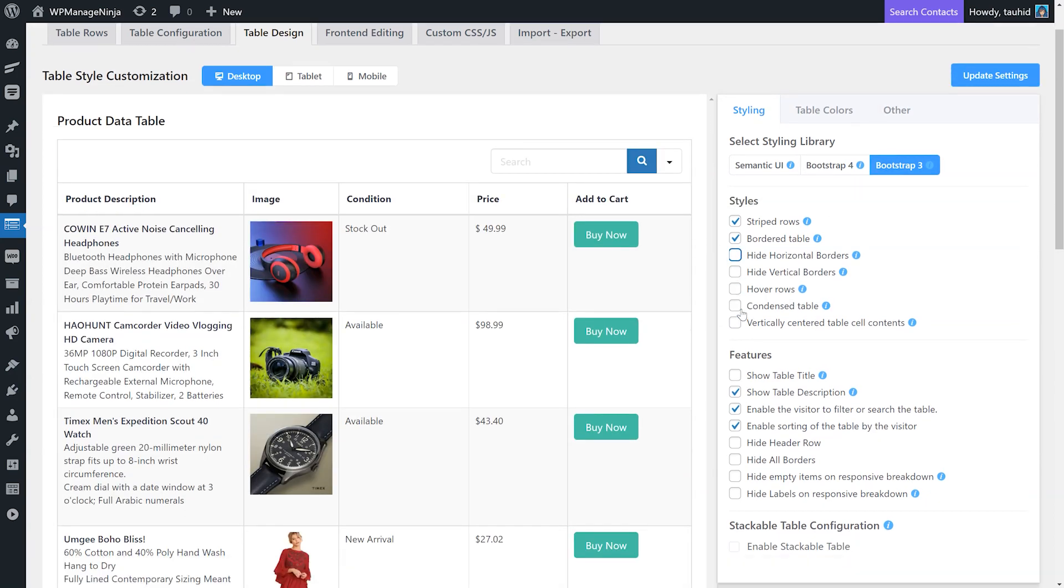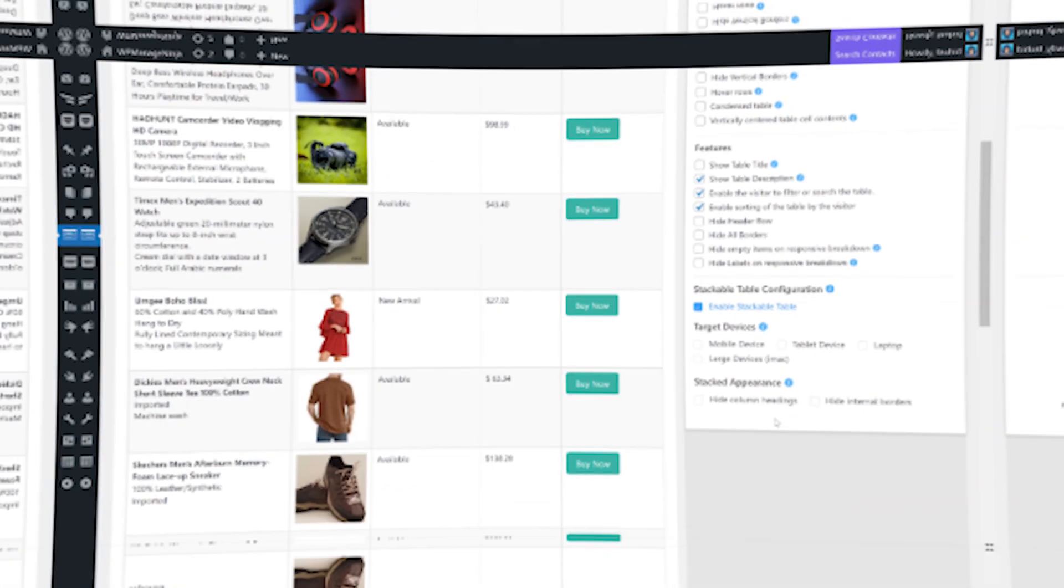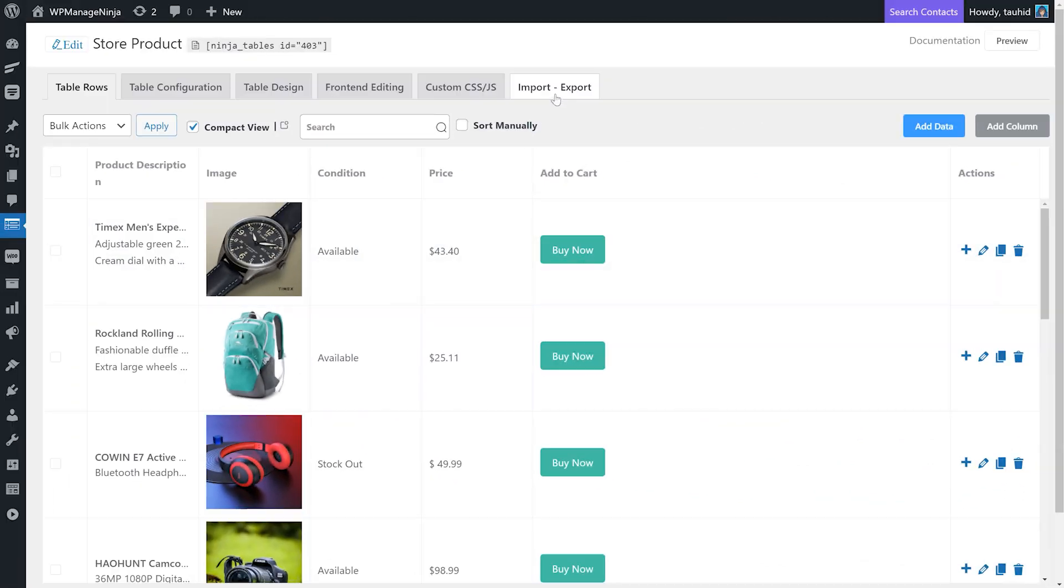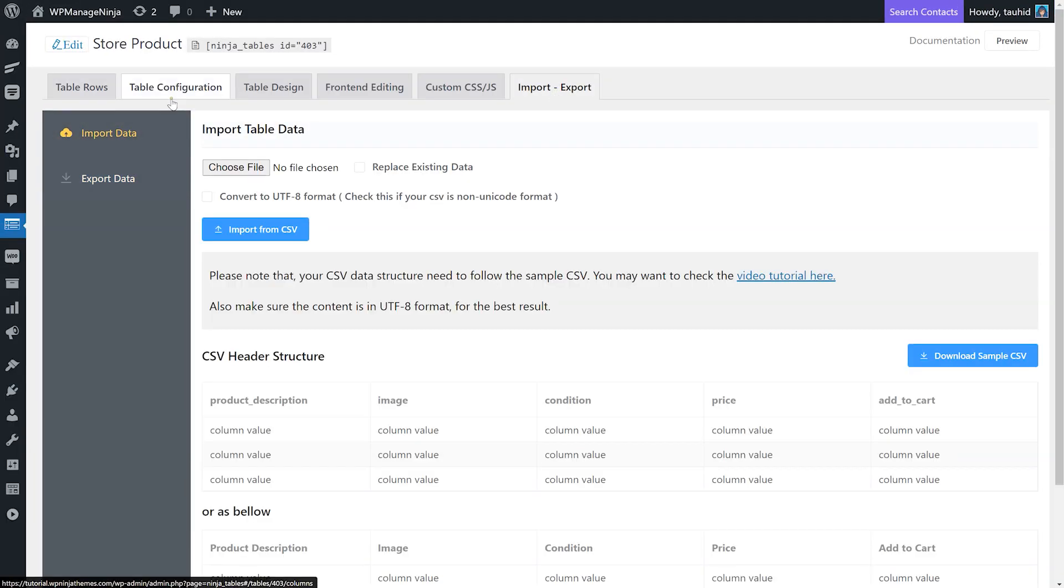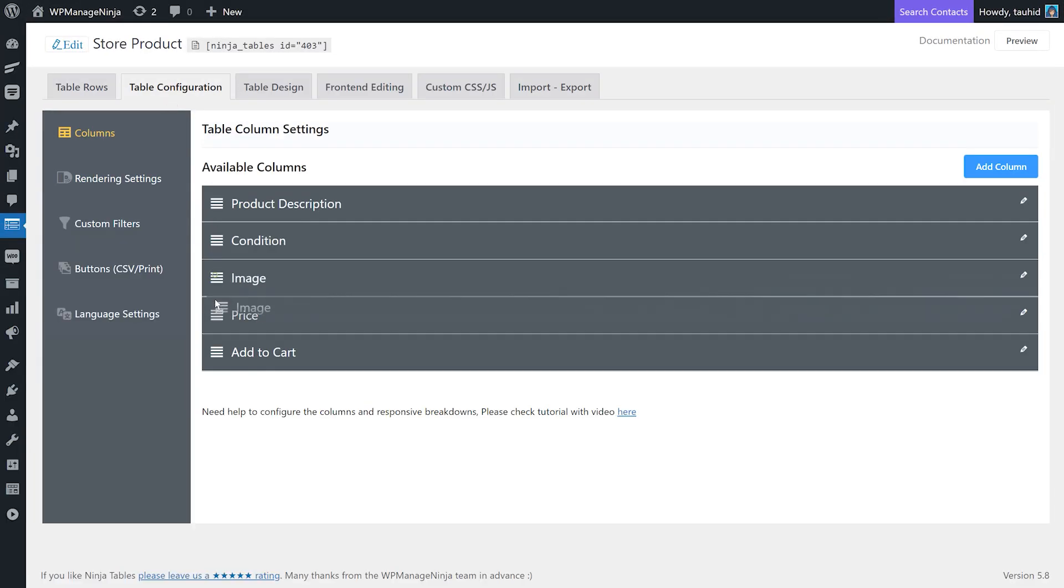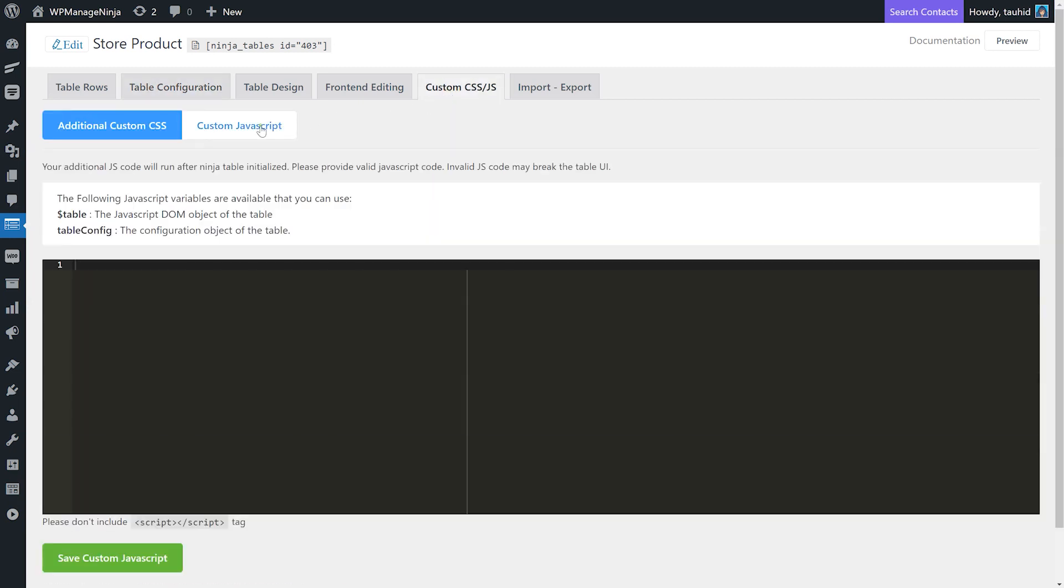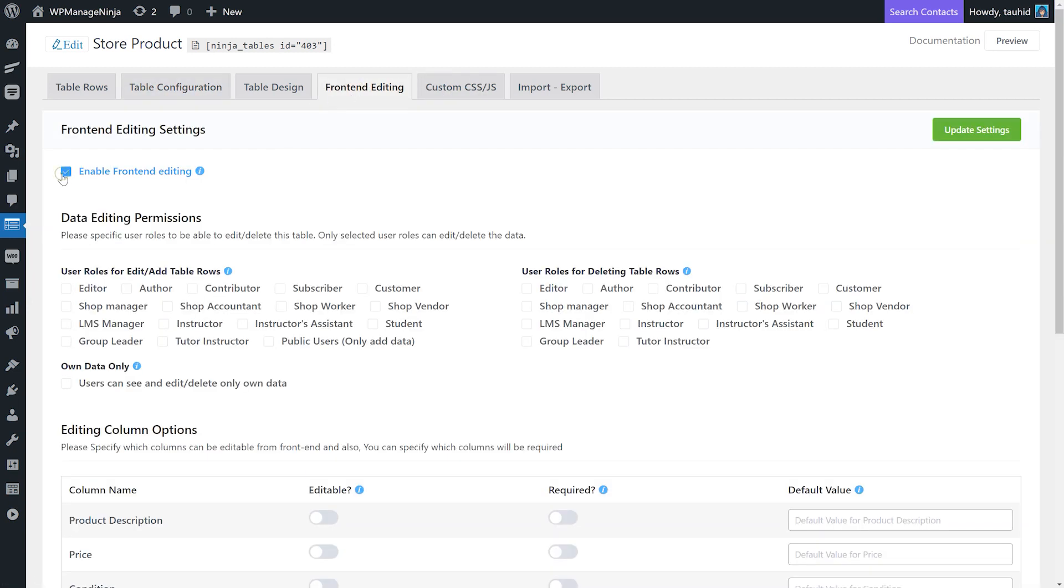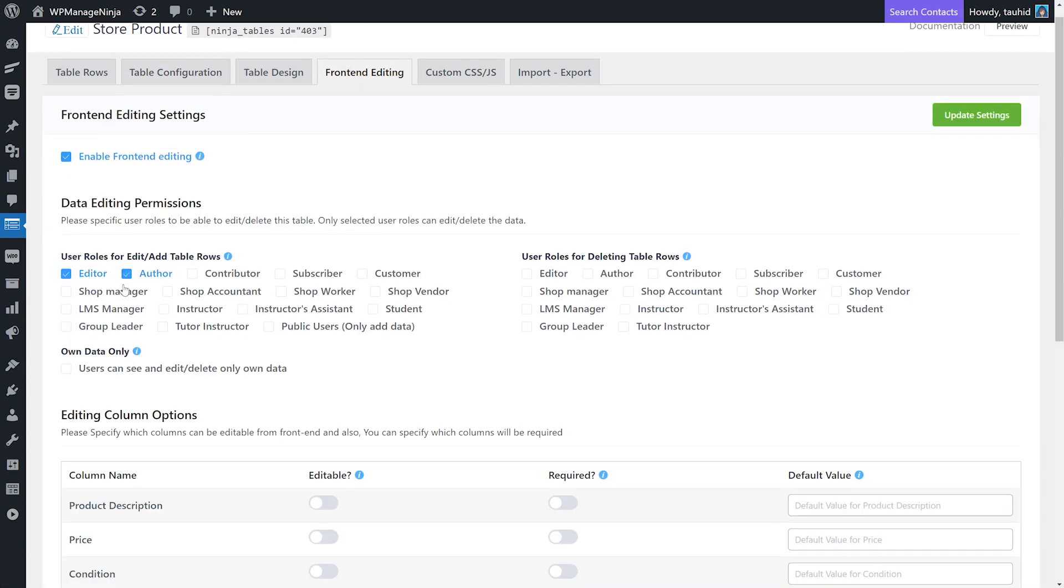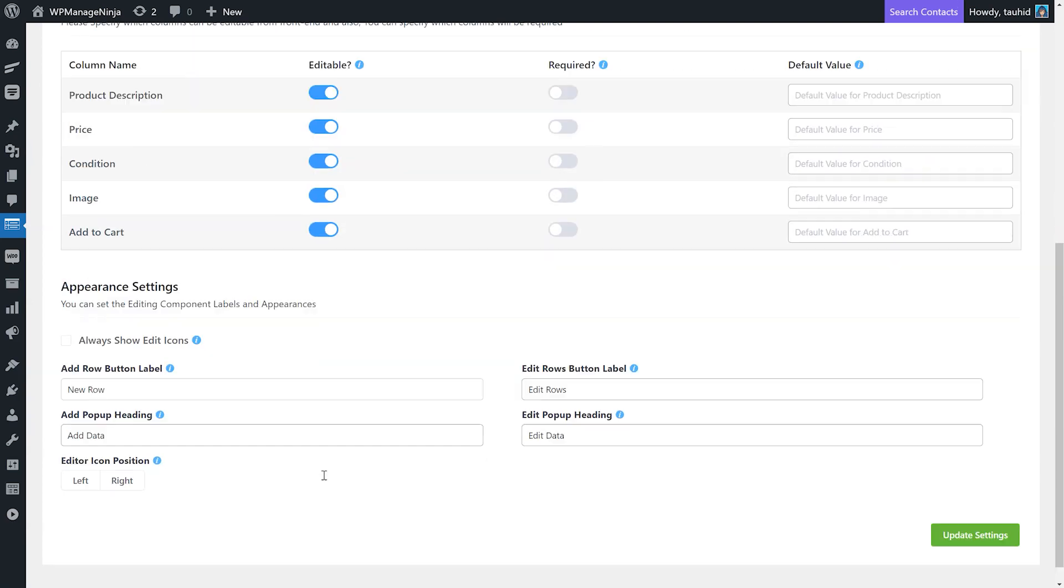What other table plugin can give you so much without coding? With unique features like import-export, drag and drop arrangement, custom CSS or JS, and front-end editing options, you have everything you need in a WordPress table.